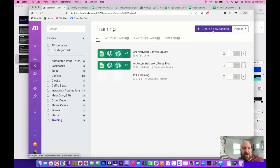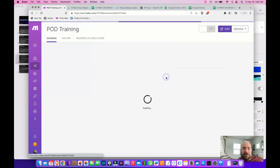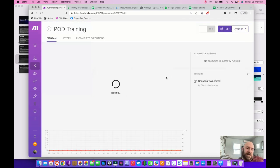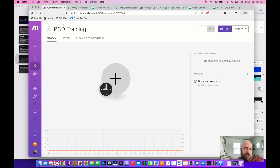I'm going to create a new scenario. I'm going to my training folder, creating a new scenario. I've already got a new scenario created and it'll look like this when you create your new scenario.